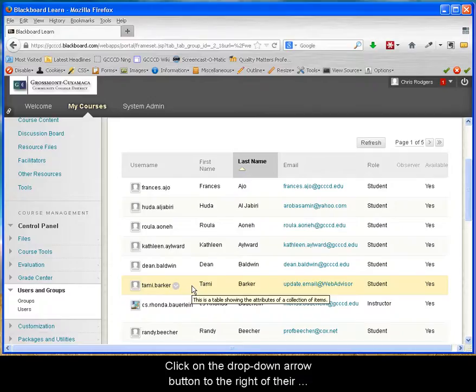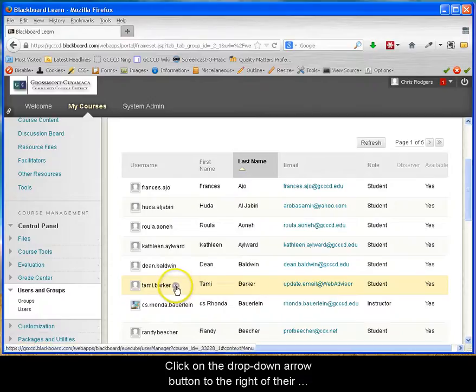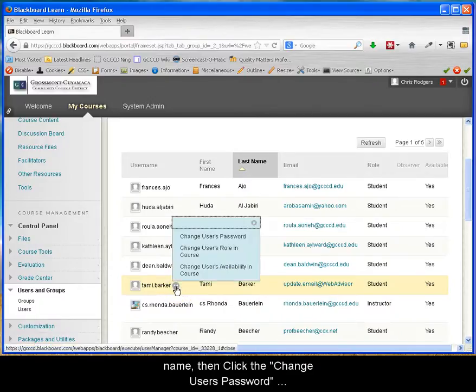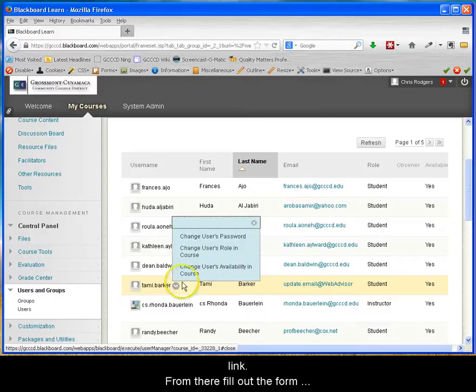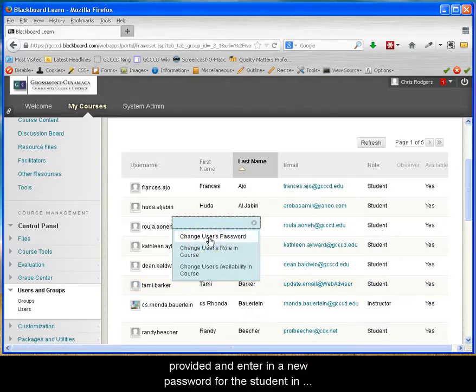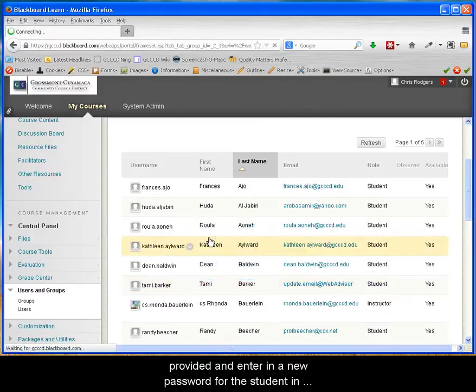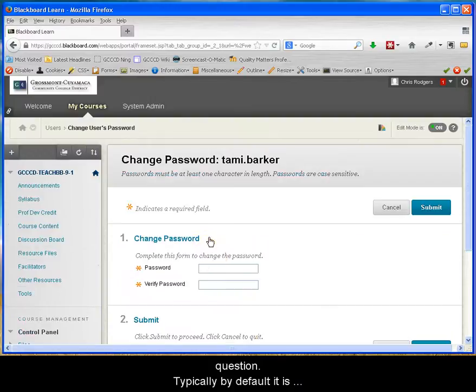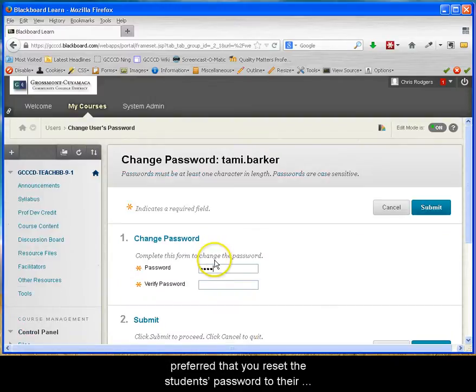To change their password, click on the drop-down arrow button to the right of their name. Then click the Change Users Password link. From there, fill out the form provided and enter in a new password for the student in question.